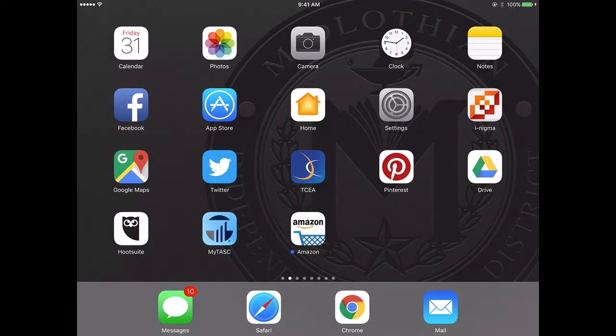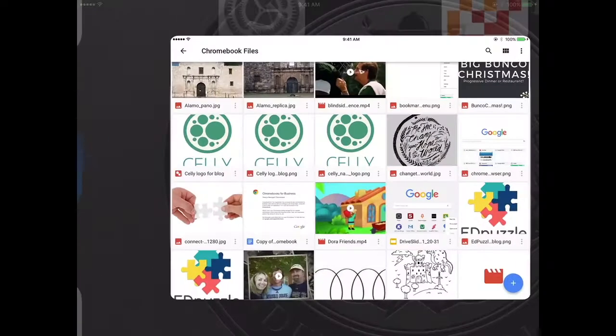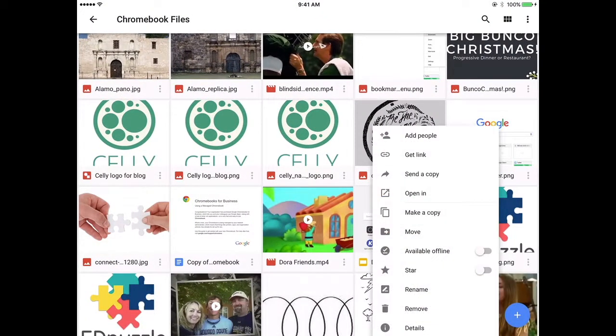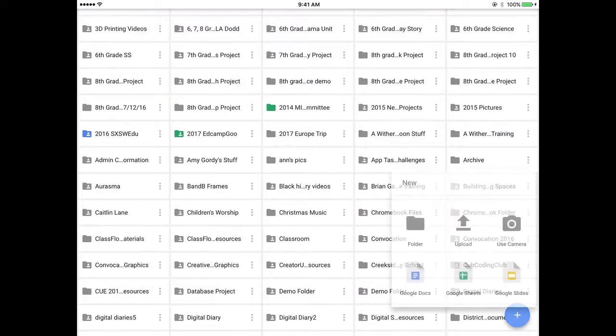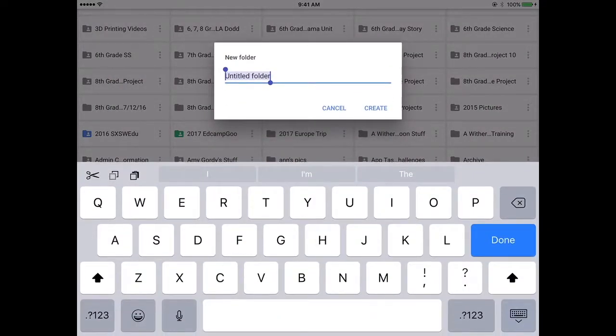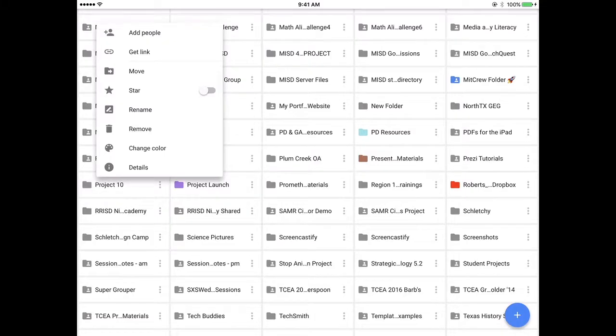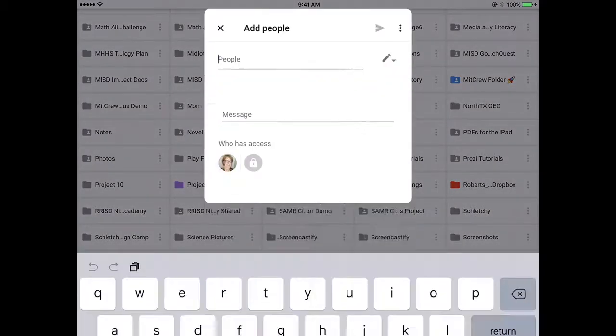To upload your videos from the camera roll to Google Drive, open up the Google Drive app, click the plus sign, create a folder, name it Project 10, make sure that you share the folder with your partner and hit send.